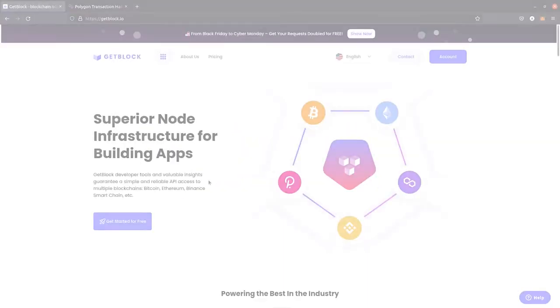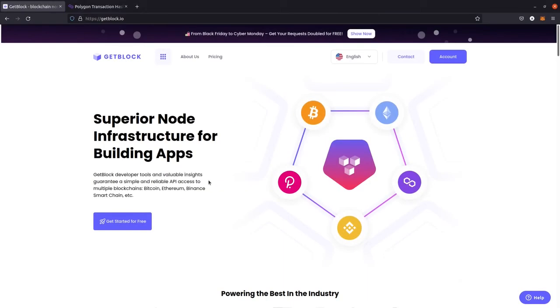Hey everyone, it's Gablock again and today we're going to demonstrate how we access one of the most trending smart contract platforms of Web3, Polygon Network, which is previously known as Matic Network.